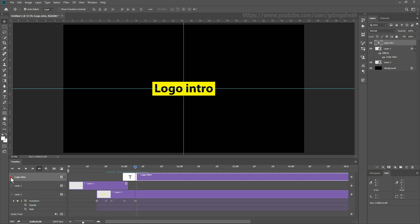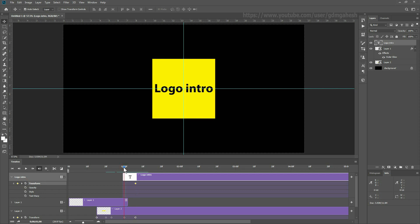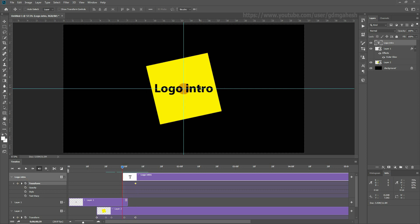Animate the text by setting the keyframes.